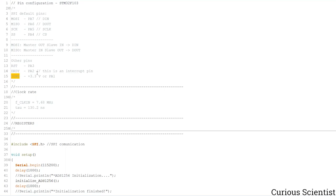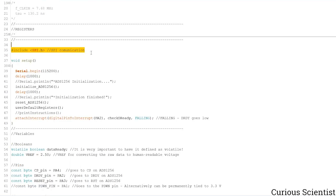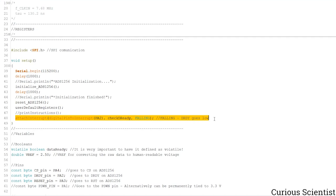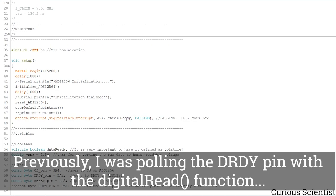Then we have this power down pin, sometimes also called sync, and this is connected to the 3.3 volt or to the PA1 pin, which is defined as an output and pulled high. Since we are using the SPI communication between the microcontroller and the AD converter, we need the SPI library, so that's what I add here. Then within the setup we have to initialize the serial port, and I have a few functions which take care of the initialization of the microcontroller. Then we have the attach interrupt part, which is the most important part in this code — this is one of the new things. Now I'm not reading the pin status with a digitalRead, but I am using attachInterrupt.